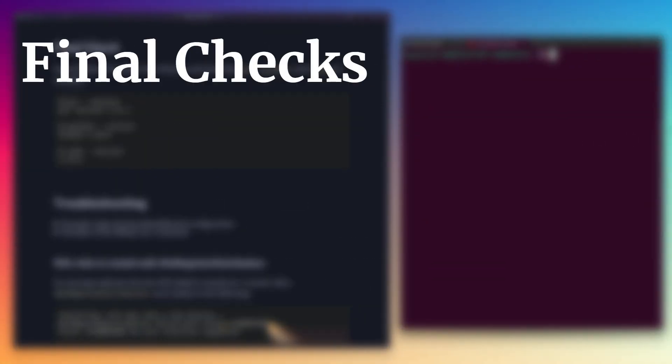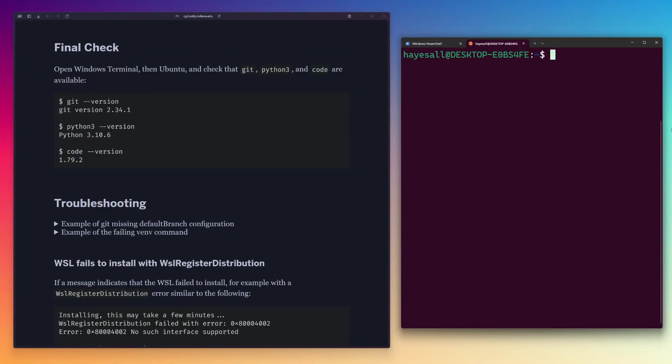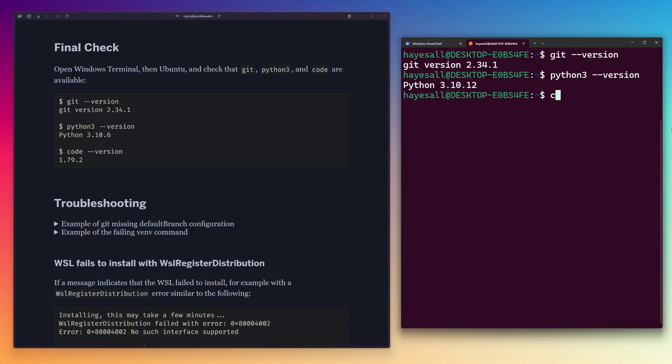We should be set up now, but I want to run some final checks just to confirm this. In an Ubuntu terminal tab, I run git space dash dash version, python3 space dash dash version, and code space dash dash version.